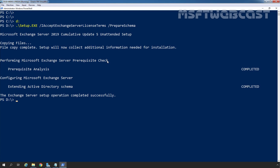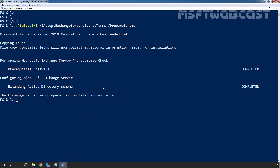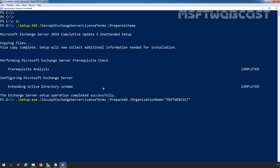Our next step is to prepare the Active Directory. Again we will use the setup.exe command. We want to use MSFTWebcast as the Exchange Organization name. If you are installing Exchange Server 2019 into an existing Exchange Organization, you do not need to specify the Organization name. But since we are installing the first Exchange Server in our Active Directory, we need to specify it. Remember, you will not be able to change the Organization name in the future, so make sure it is correct. The command is: setup.exe /IAcceptExchangeServerLicenseTerms /PrepareAD /OrganizationName:MSFTWebcast.